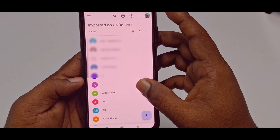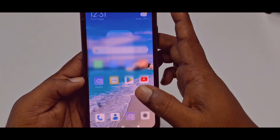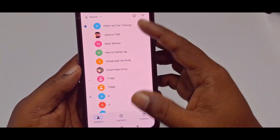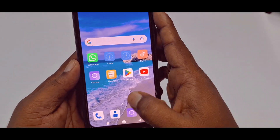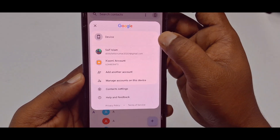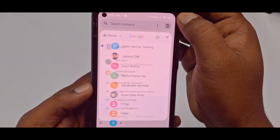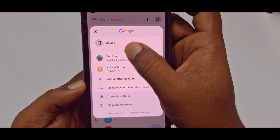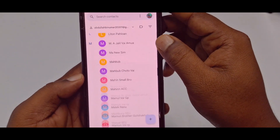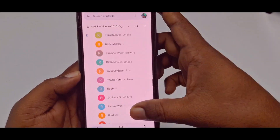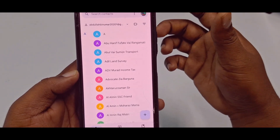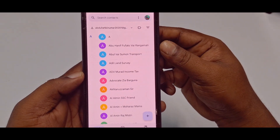Wait a few seconds, then go back to the Contacts application and reopen it. Tap the three-dot menu or the phone icon, and you can see your Gmail account there. Tap on it and you will see all your contacts have moved to your Gmail account. By these two easy processes, you can move all kinds of contacts from your phone to your Gmail account. Thank you so much for watching this video.